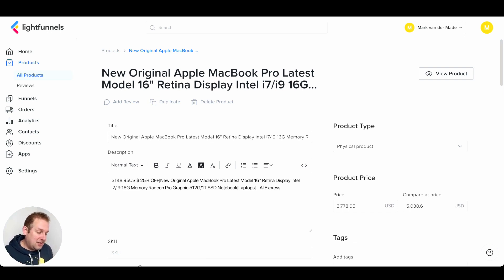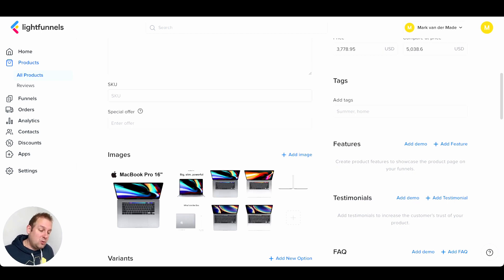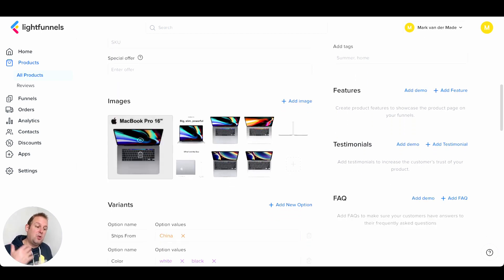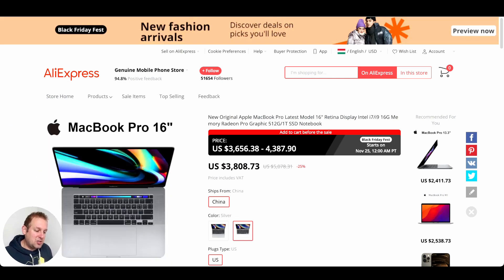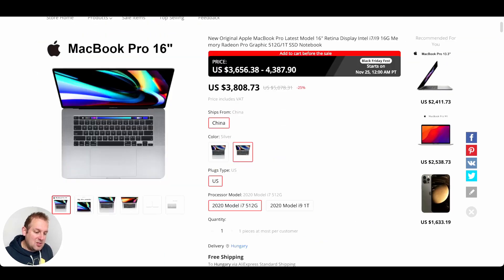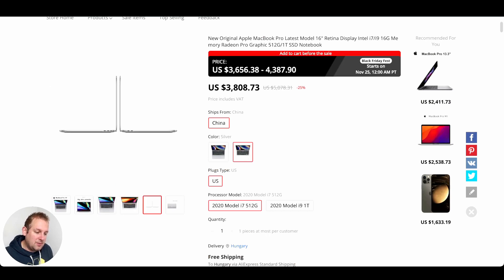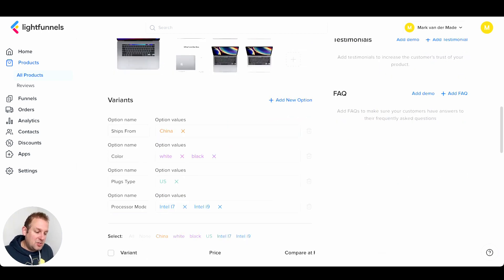It's now importing the product. As you can see, it's fetching the title, fetching the description, and already setting the product price — the total price and the comparison price. It also auto-adds all the images fetched from that URL. Looking at the original product page and then at LightFunnels, all the images have been imported. You can also see the variants: option name, shipped from China, colors white or black, plug type US, processor mode — everything is being imported for you.